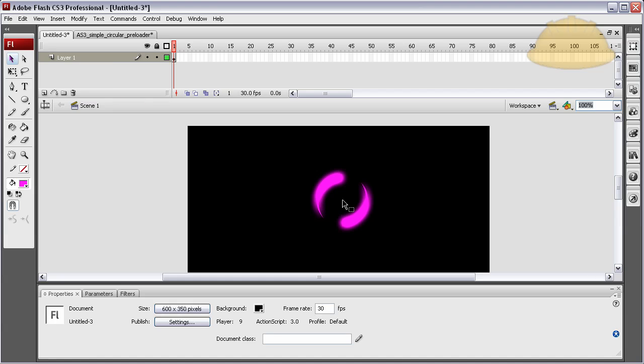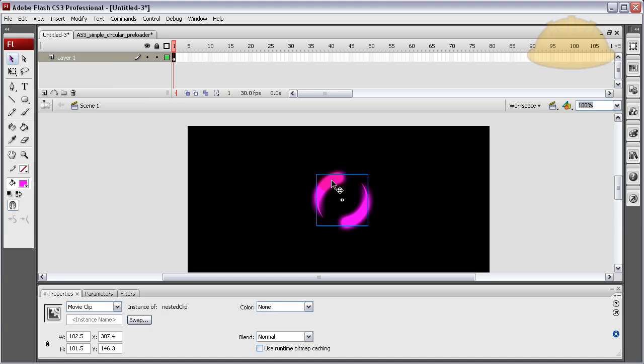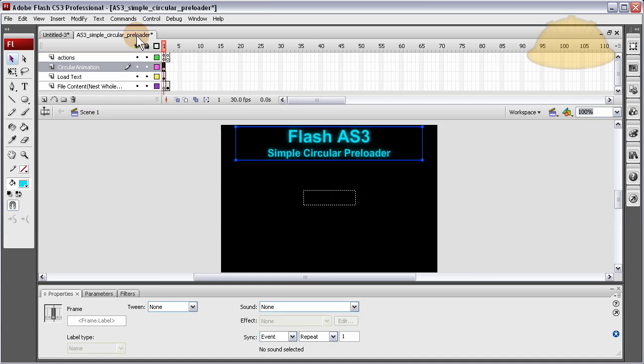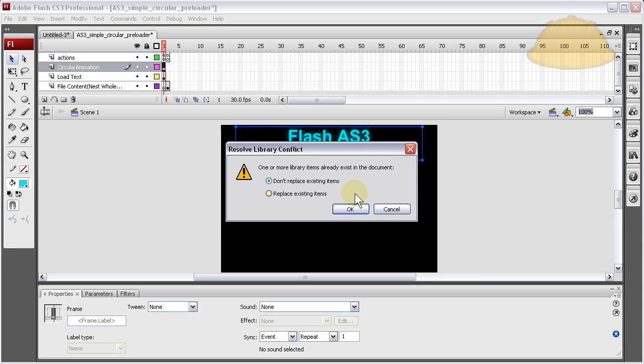Right here, I'm gonna grab this. Ctrl C. Go back into that new file. And I'm gonna explain this file to you in just a second. And press Ctrl V on that layer.